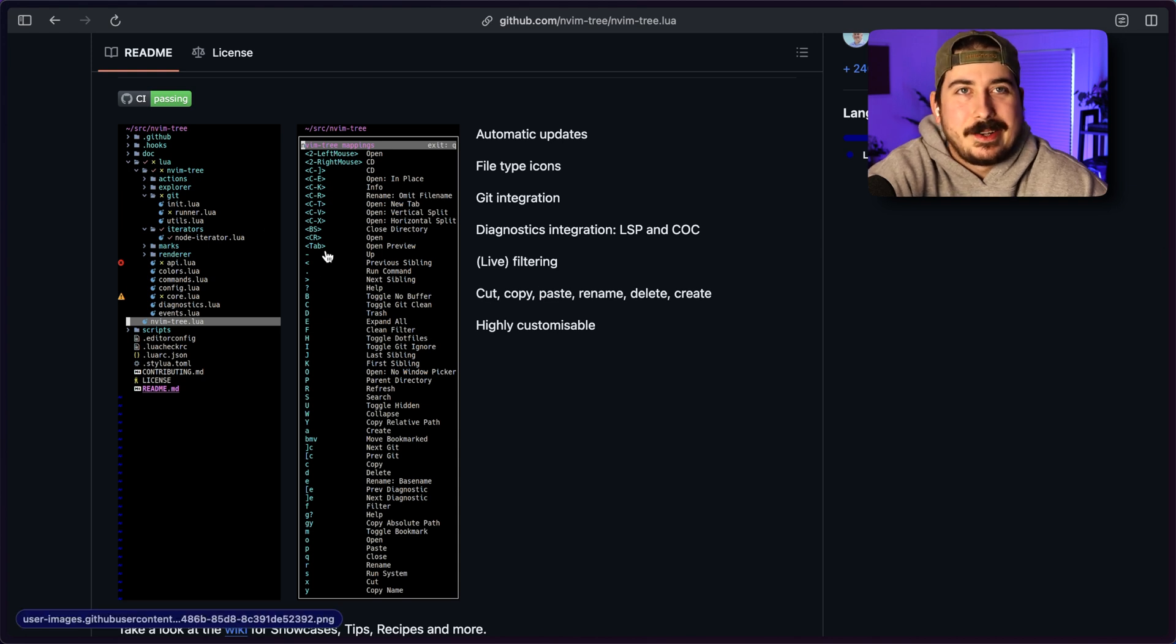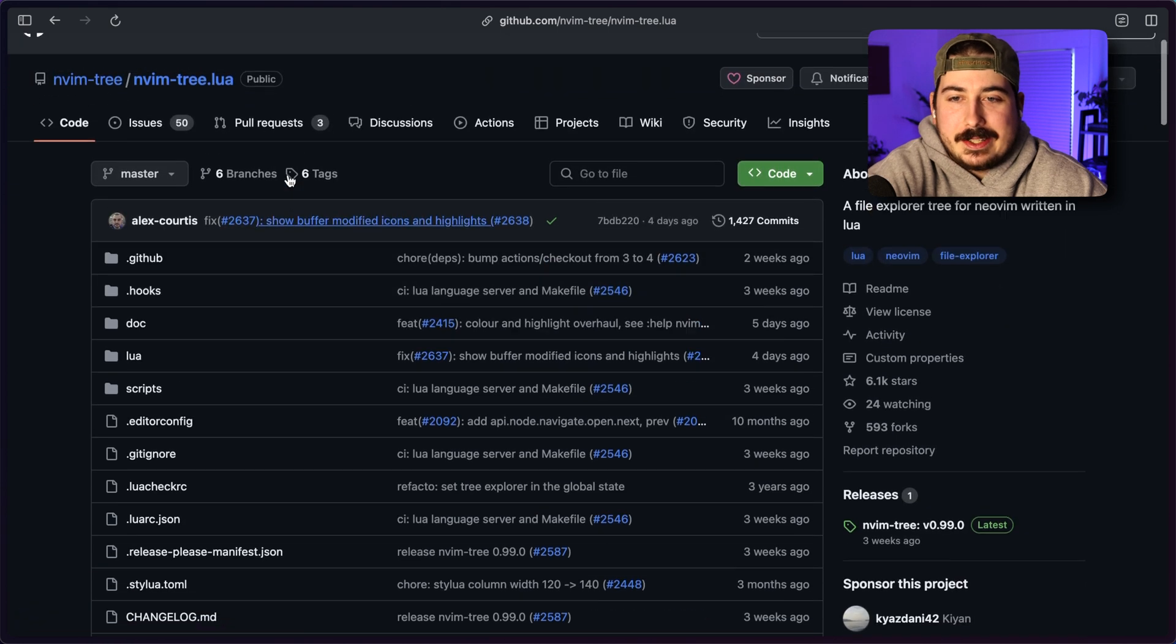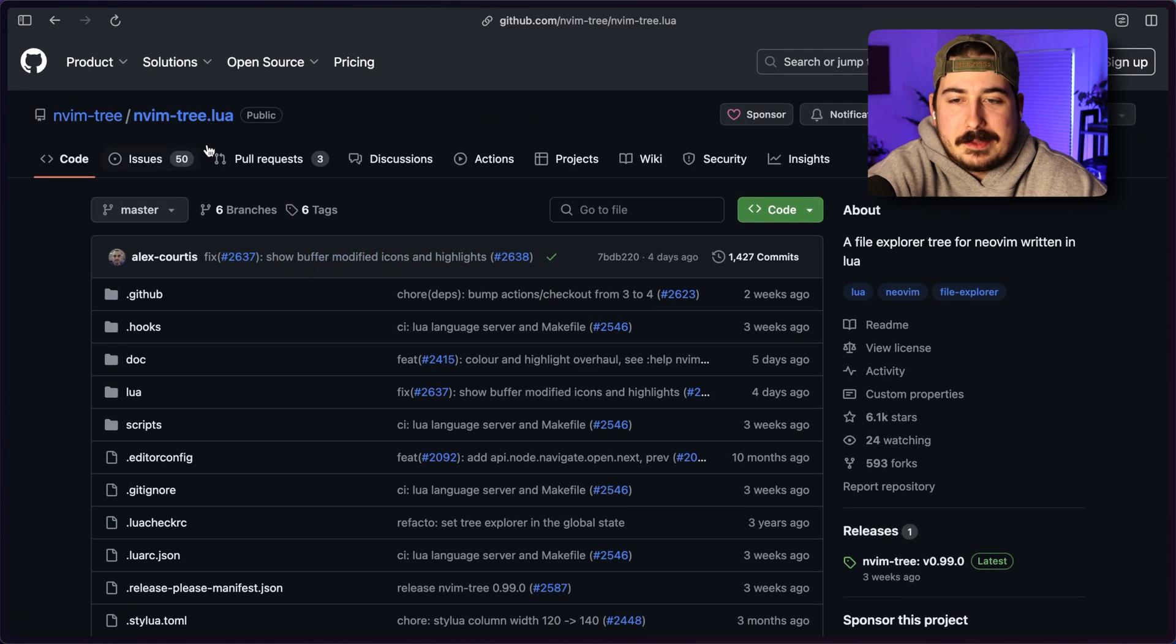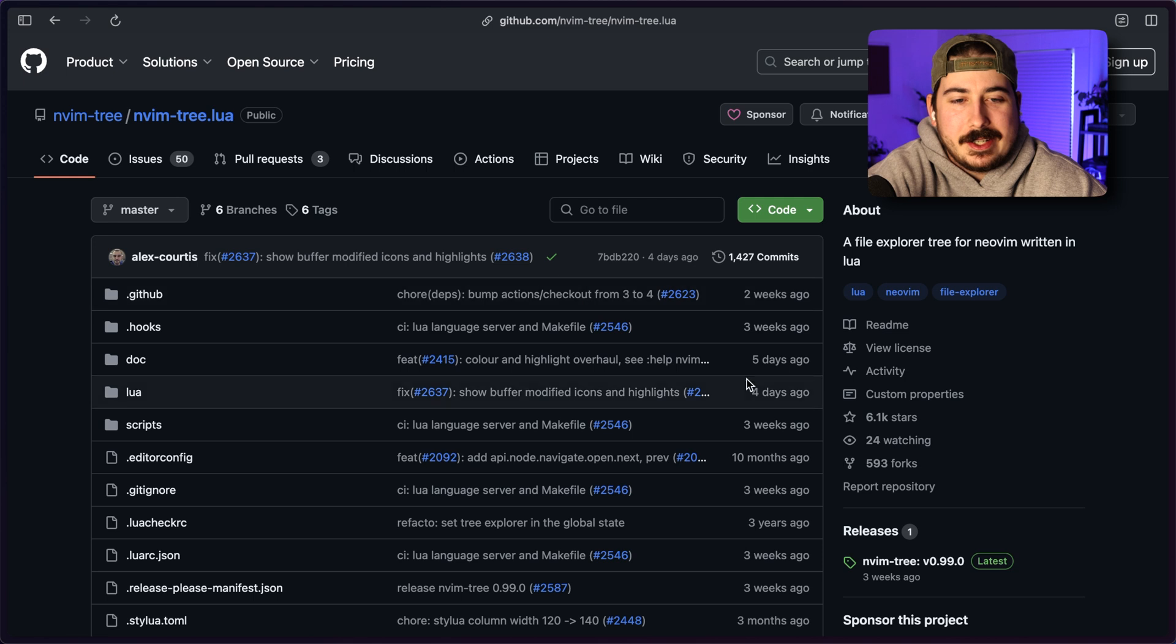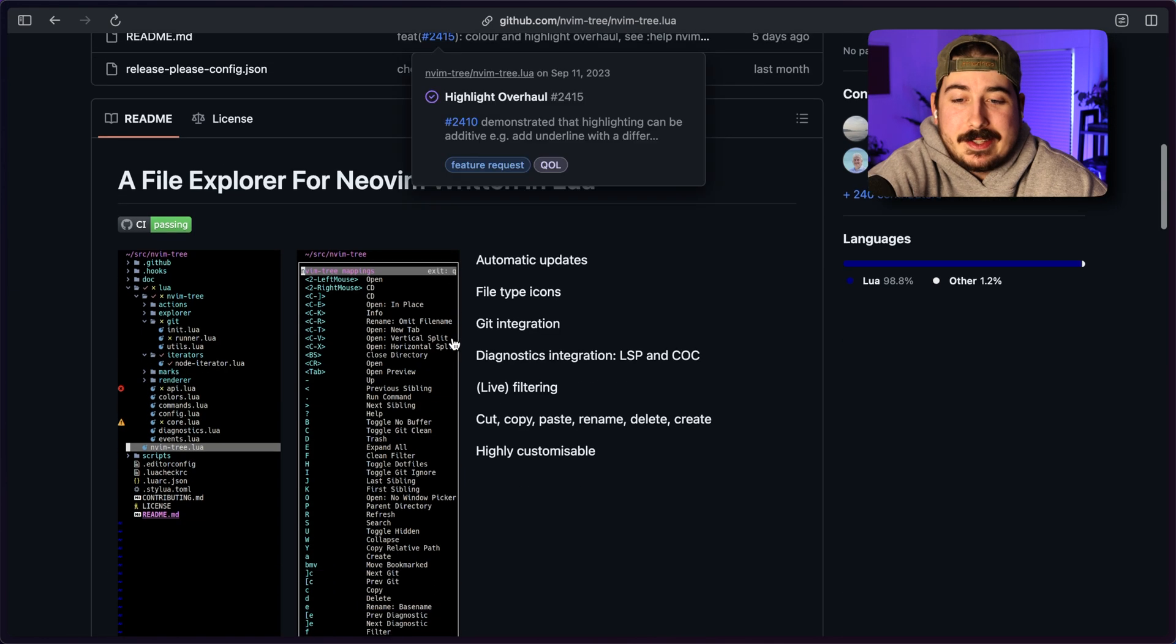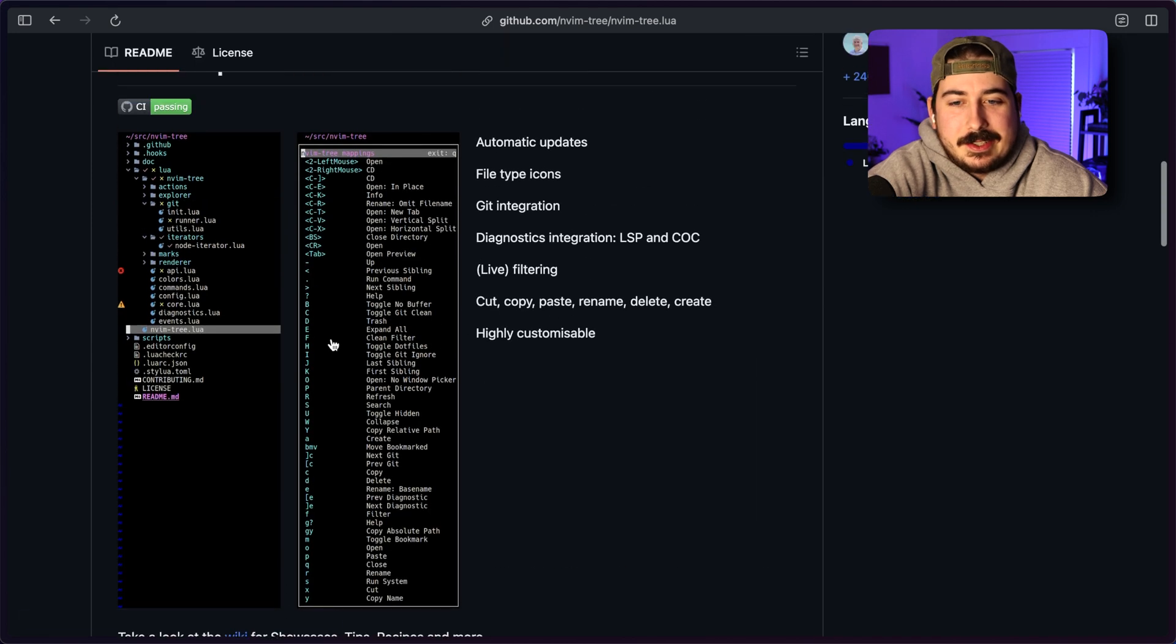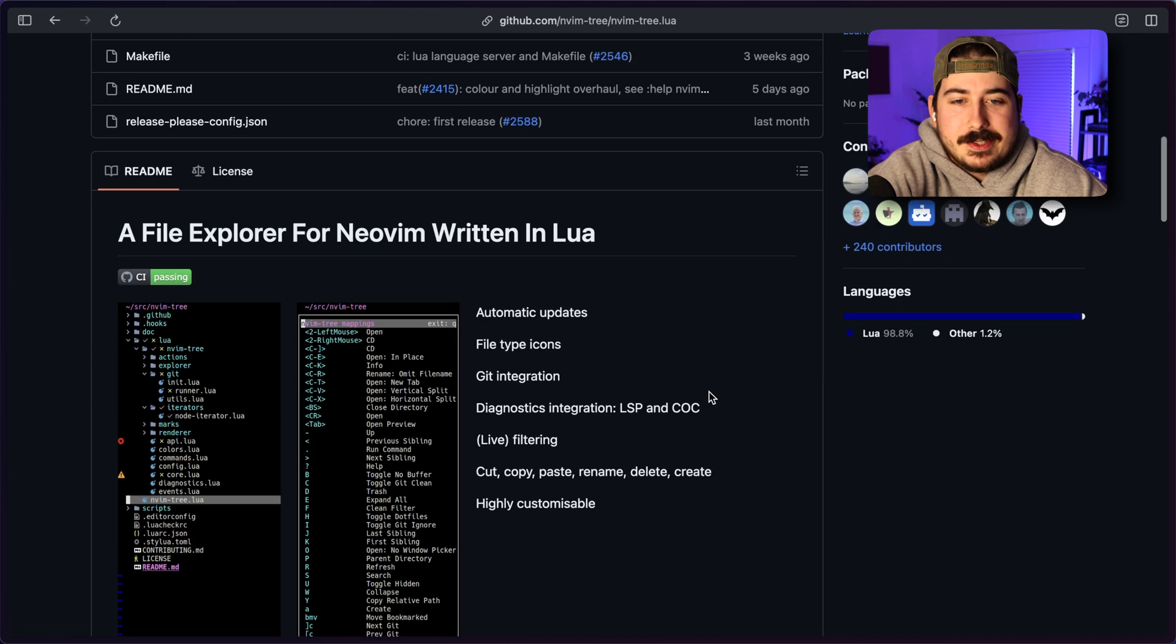I don't know how we got to calling them trees in NeoVim, considering in most other editors, they're probably called a sidebar. But that's just what NeoVim people call them. So these are all like sidebar file managers.